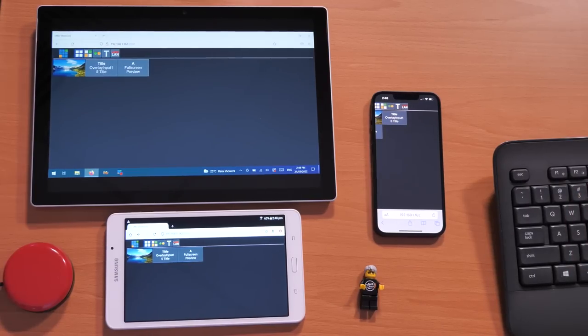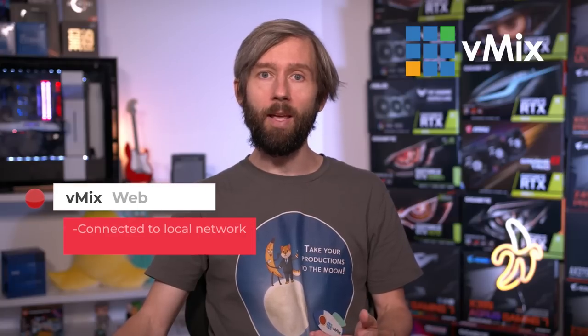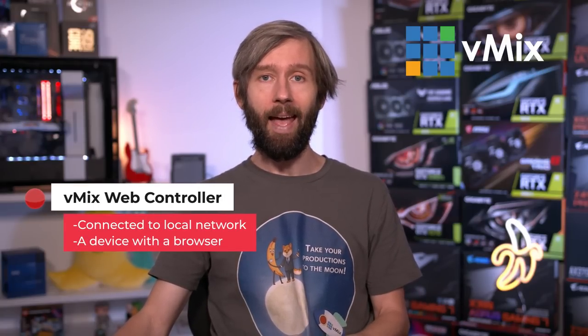Good day everyone, Tim from vMix here and today we're looking at the vMix web controller. The web controller is a browser-based vMix interface that allows you to control your vMix production. All you need is a device that's connected to the same network as your vMix computer and for that device to have a browser on it.